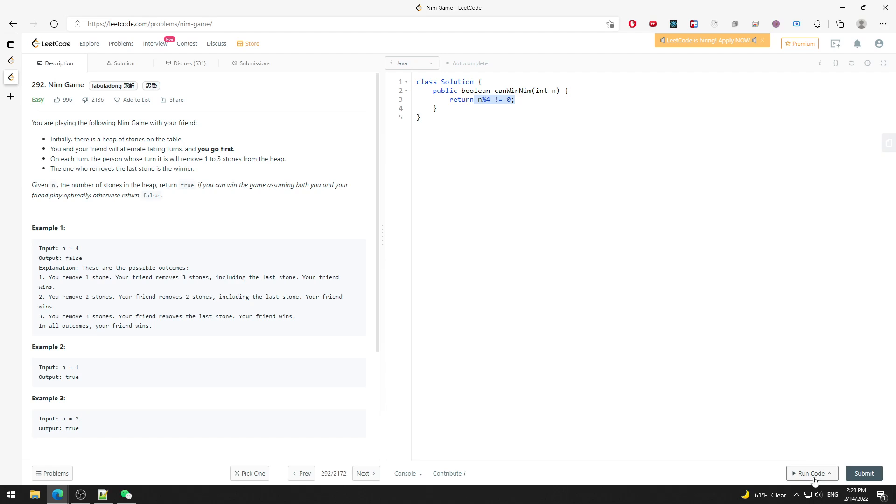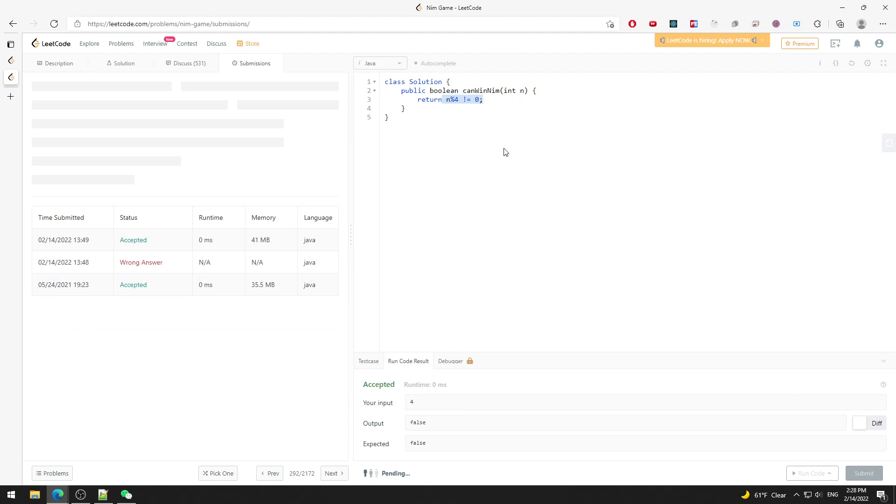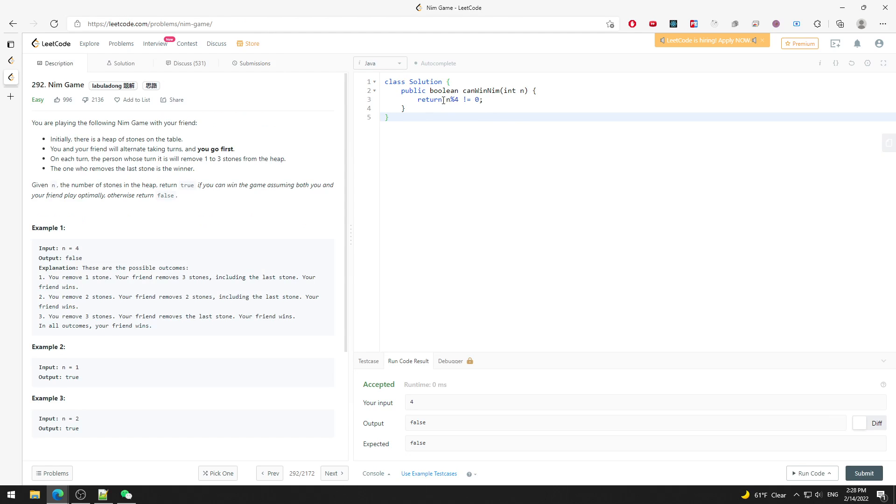So let me run it. Yeah, so the return value actually determines whether you win or lose. So n mod 4 - if it's not equal to 0, then you lose. So this is pretty much my explanation.